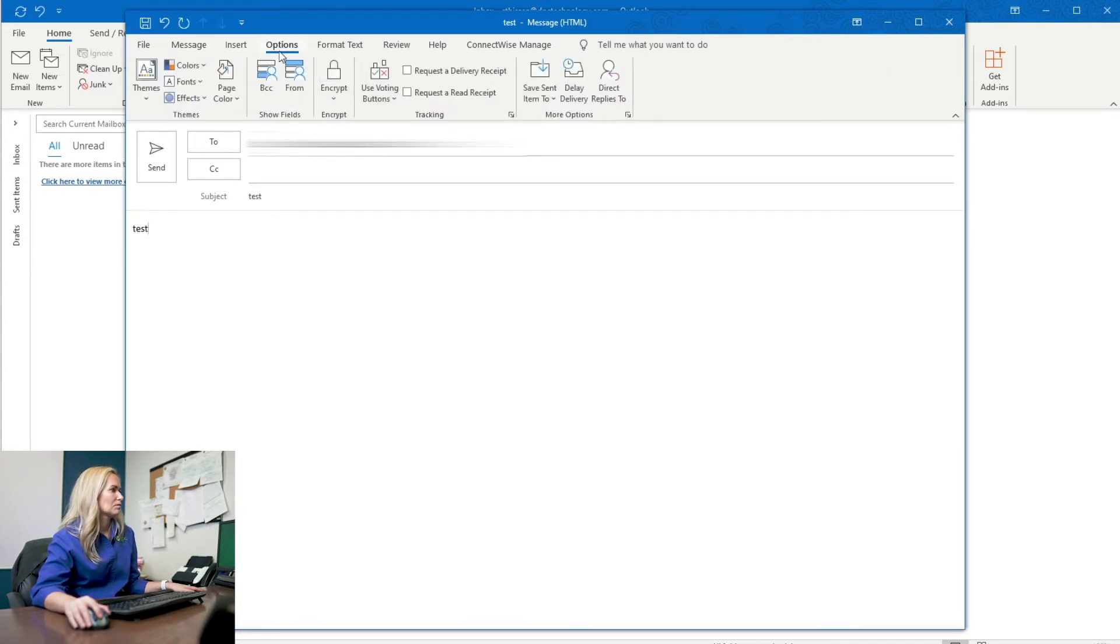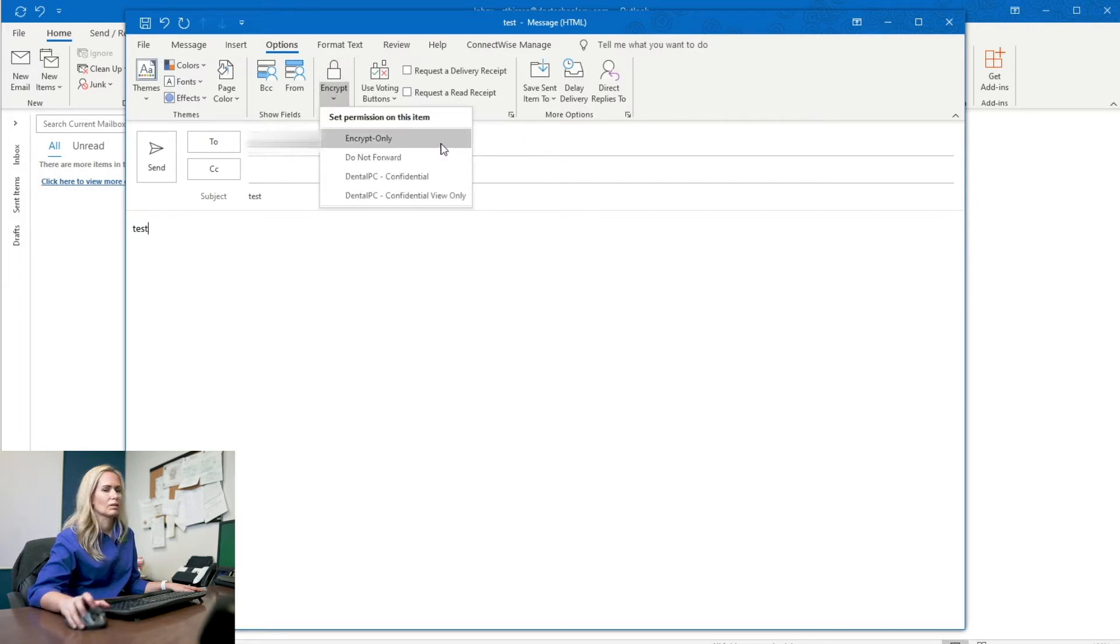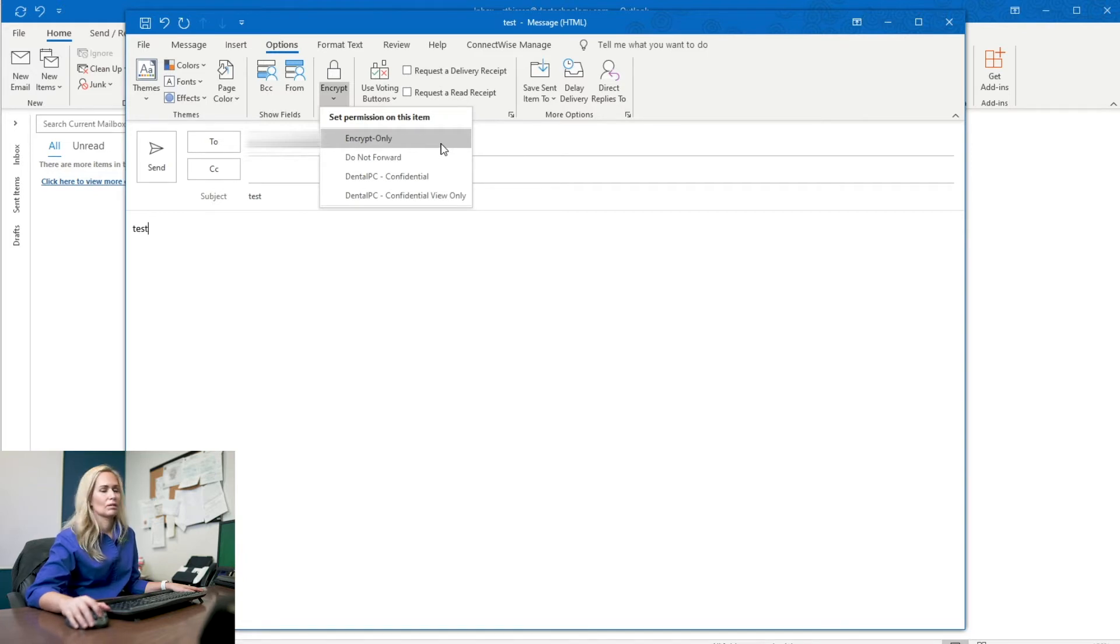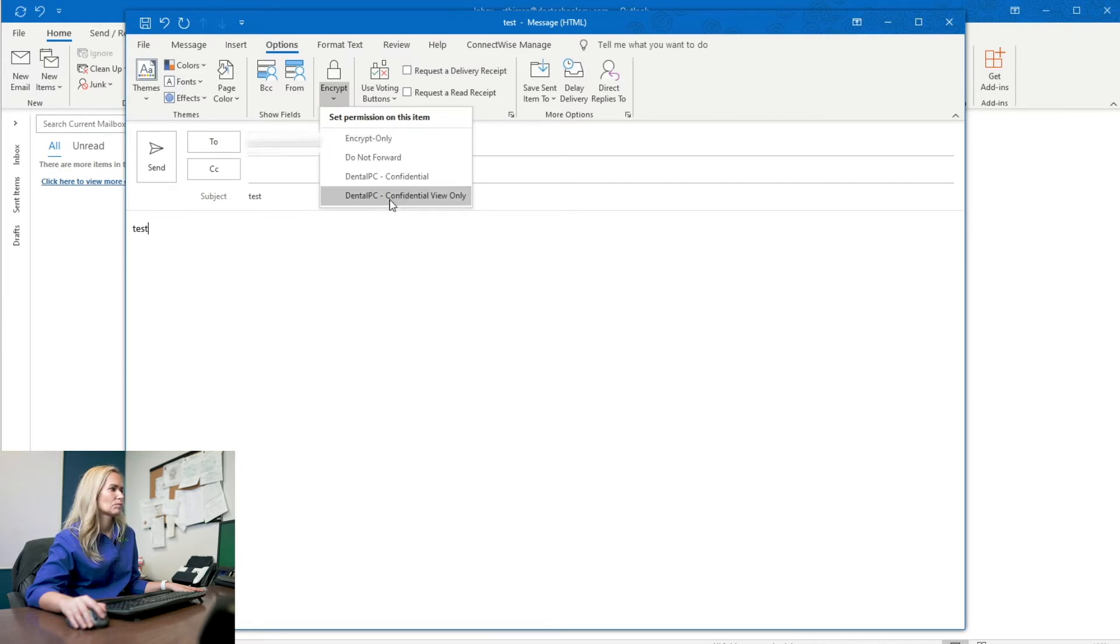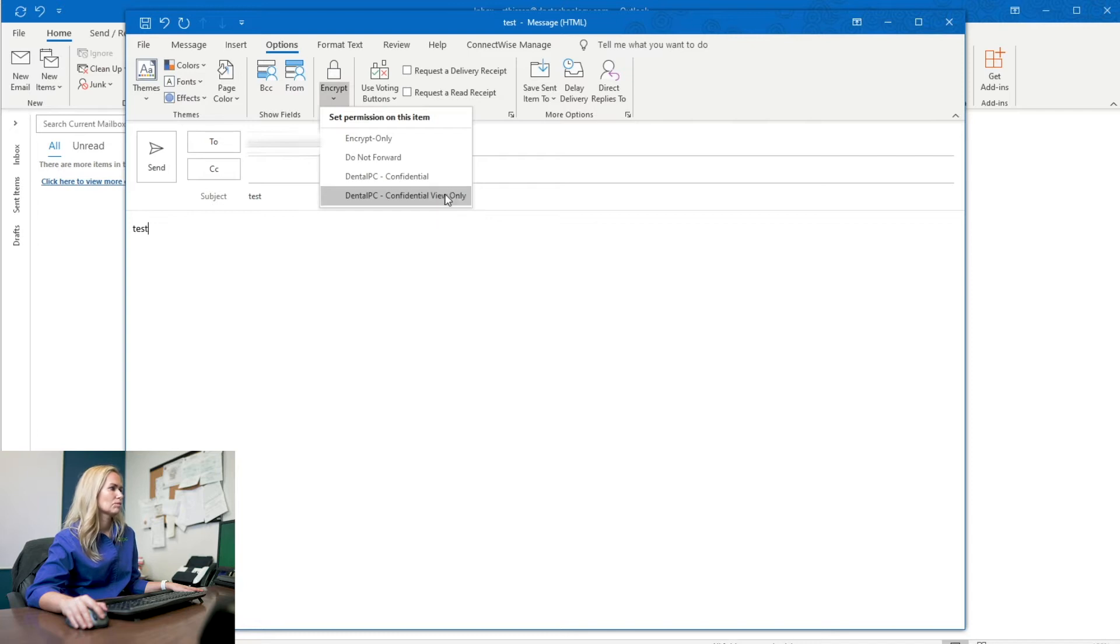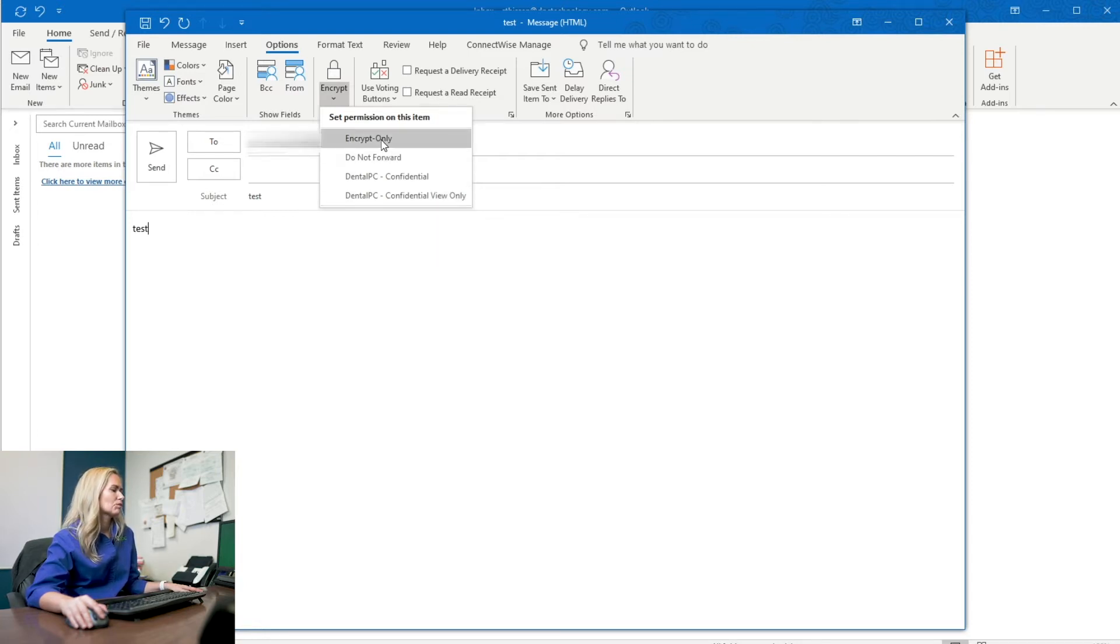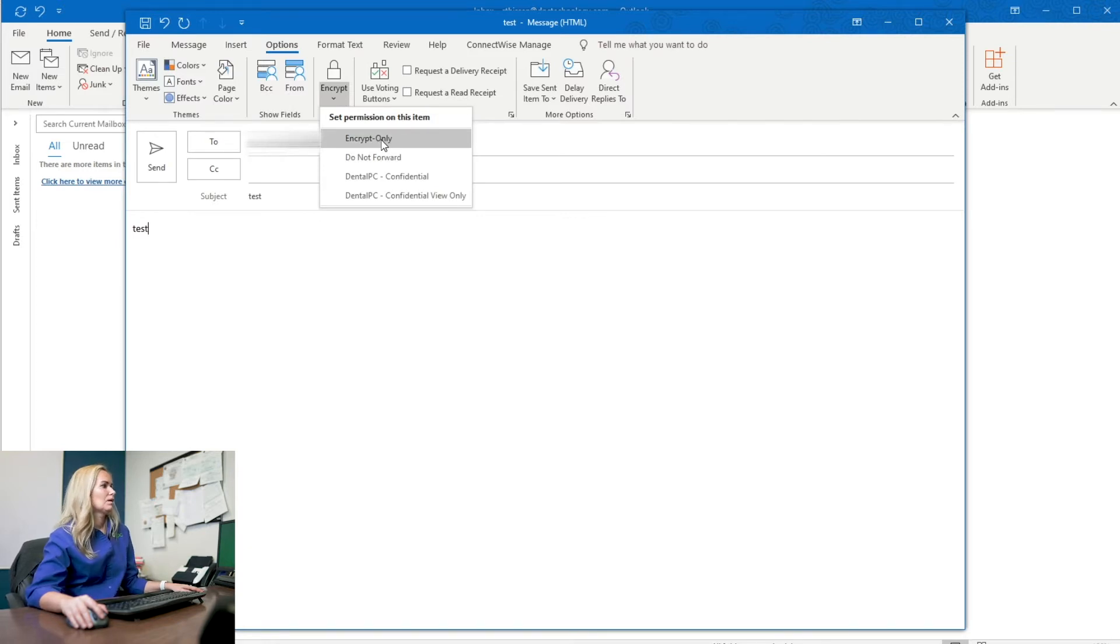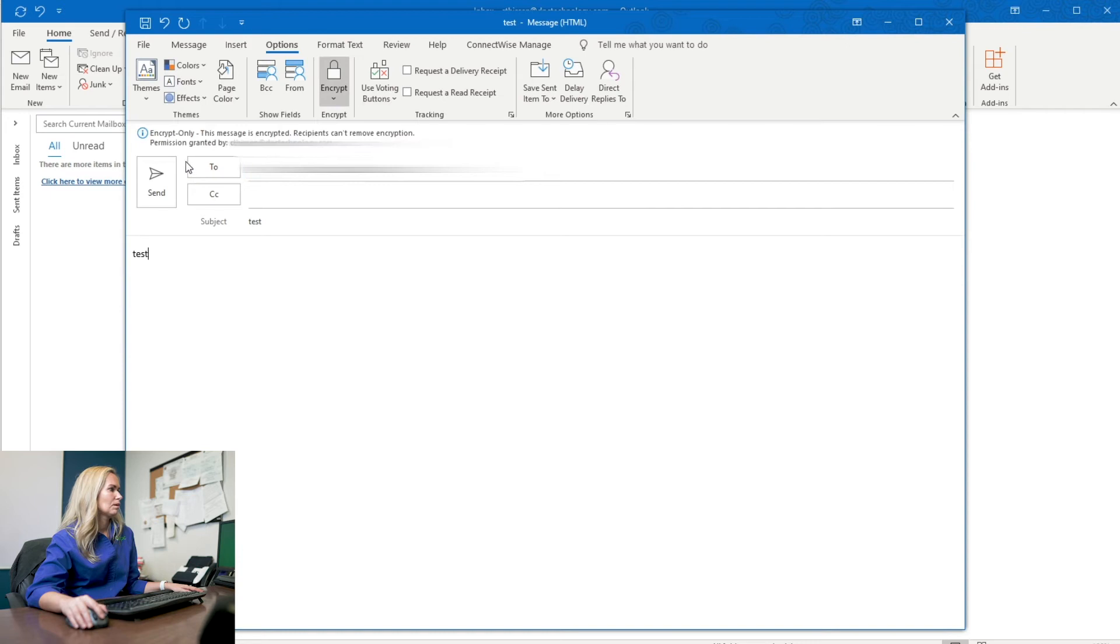I go to options and encrypt and you have four different options here. I'm going to start with encrypt only. That's really all you necessarily need. If you want to be HIPAA compliant, it's to say encrypt only, but there are other options like do not forward. There's the option that we have some rules internally that we've set up. That's a confidential internal email only and a confidential internal email view only. So if we're sending emails within our organization, they are kept confidential.